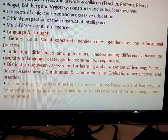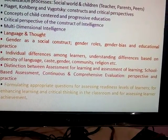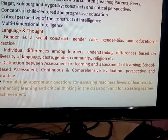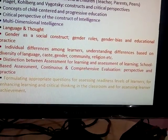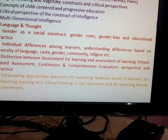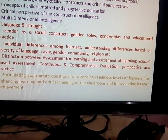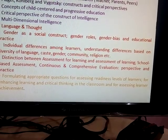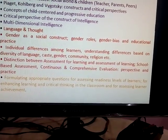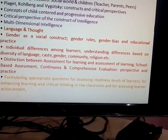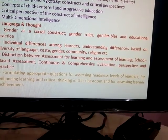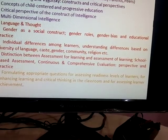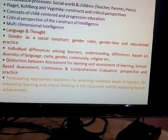Distinction Between Assessment for Learning and Assessment of Learning. Formulating Appropriate Questions for Assessing Readiness Level of Learners, for Enhancing Learning and Critical Thinking in the Classroom, and for Assessing Learning Achievement.